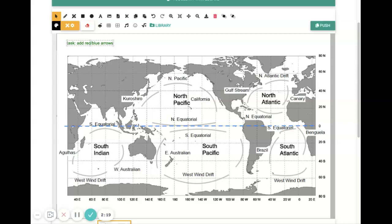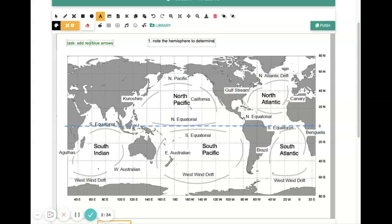So now I need to choose what color I'm going to draw that arrow. Should it be red or should it be blue? But first, let's do this. So note the hemisphere to determine direction. Okay.